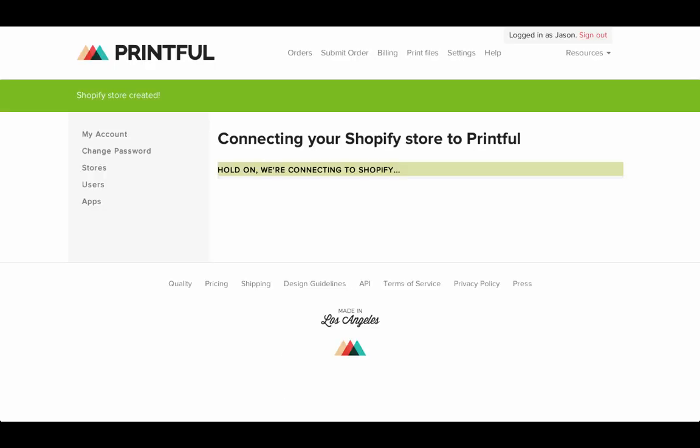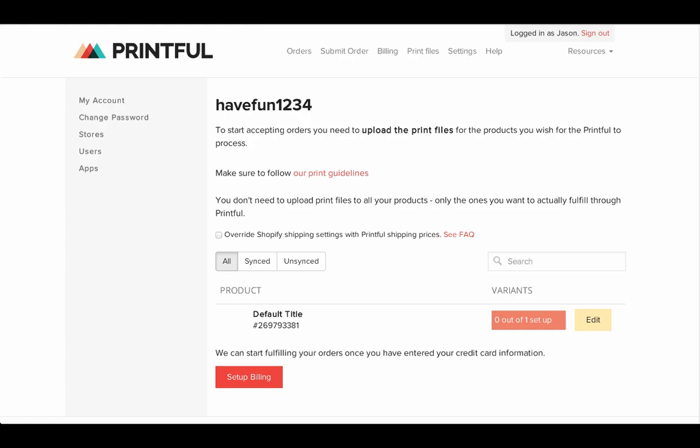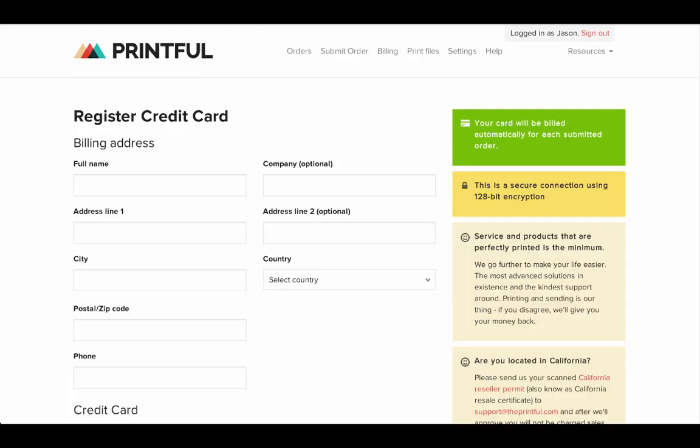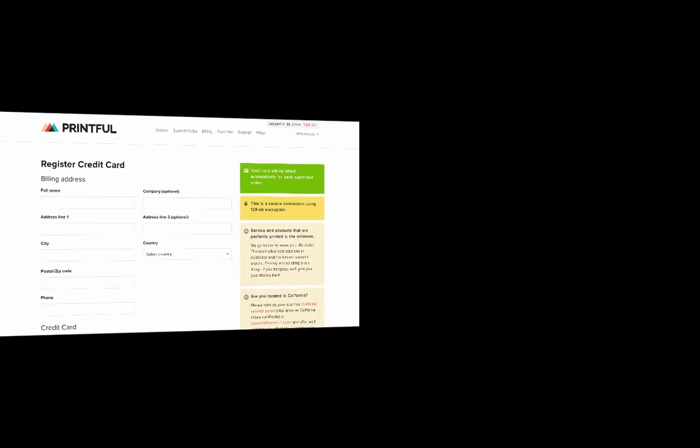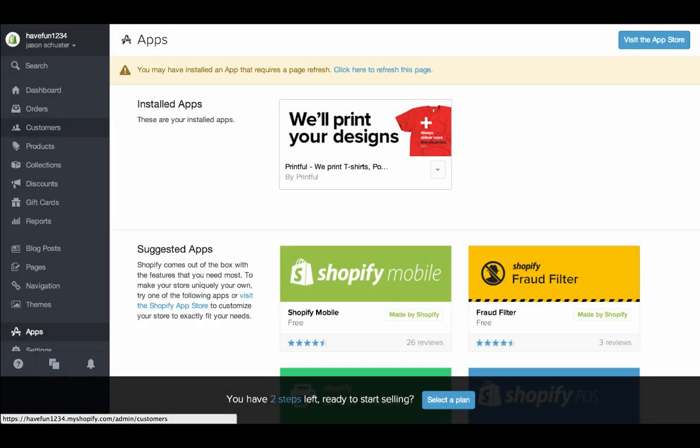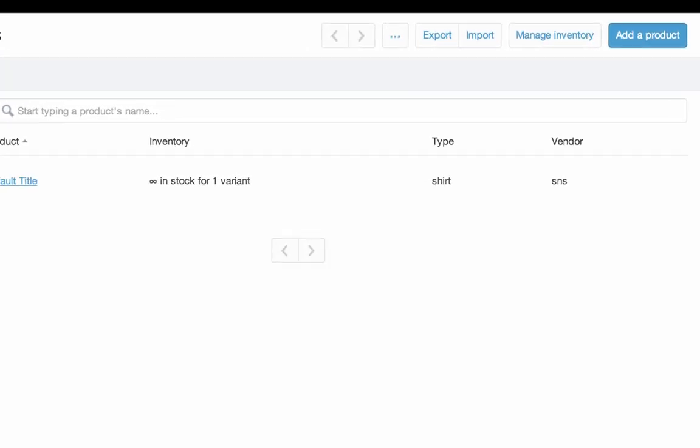Next, connect your Printful store and enter your billing information. Once you do this, go back to Shopify and add your product.